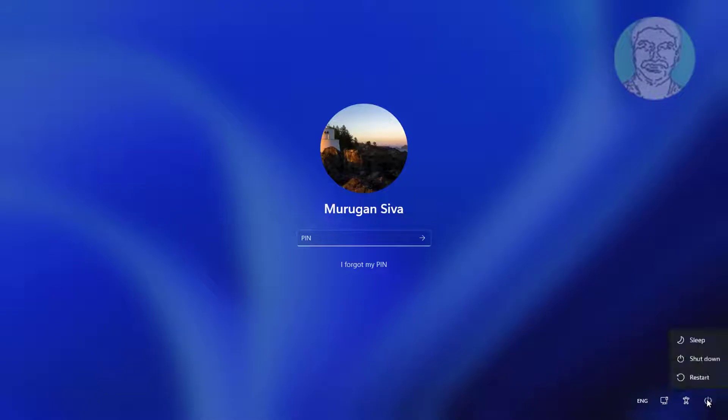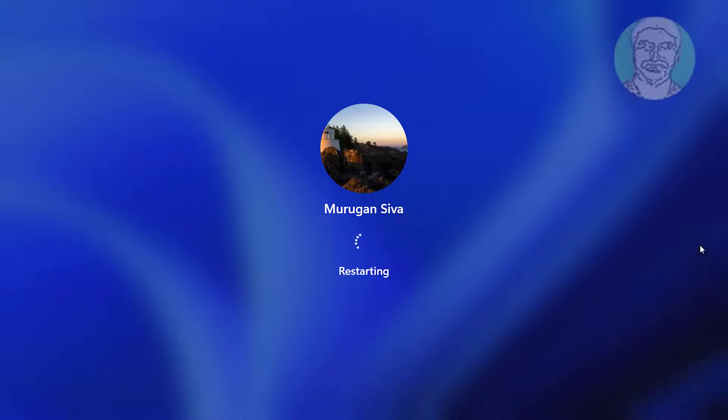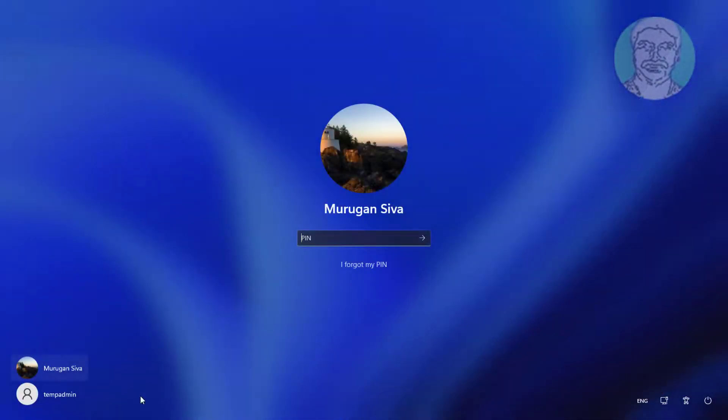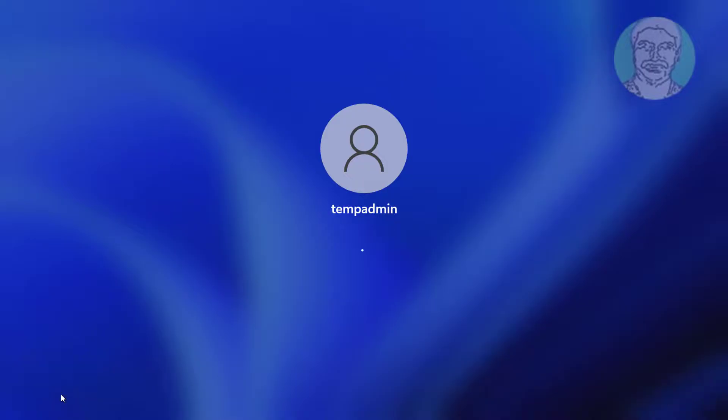Restart Windows and login with the newly created account.